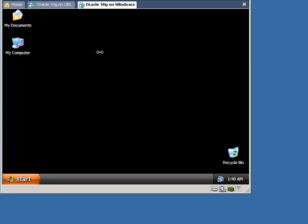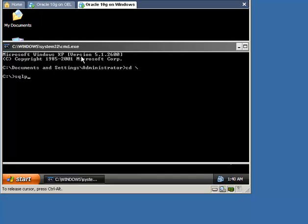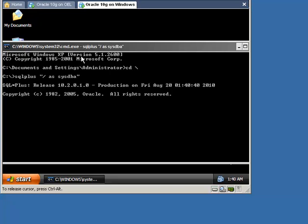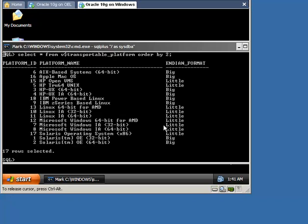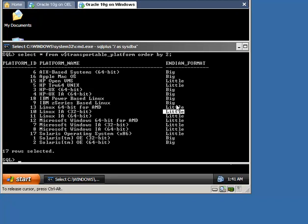So let's start the process. First of all, we need to define the endian format of each platform and be sure that they are the same. For this query, we query the transportable platform view. You will see that the endian format of Linux and Windows are the same — both operating systems are little-endian format.